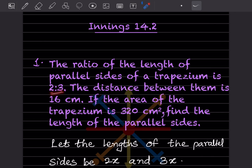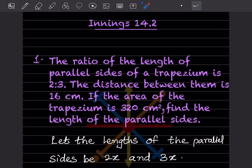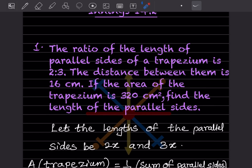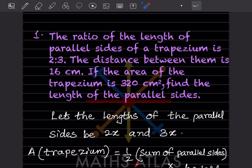The ratio of the lengths of the parallel sides of a trapezium is 2:3, so we can let the lengths of the parallel sides be 2x and 3x. The formula for the area of a trapezium is: half into sum of parallel sides into height.